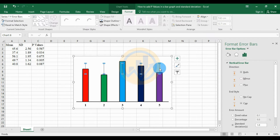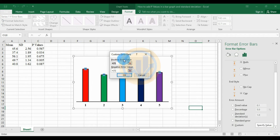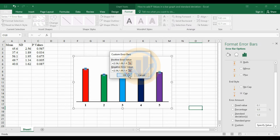Select the standard deviation error bar and open the error bar options. Change to the custom option and select 'Specify Value'. Add the positive values: 2.56, 1.89, 1.95, 1.34. Also add the same negative values: 2.56, 1.89, 1.95, 1.34, and the last one 1.62. Then click OK.